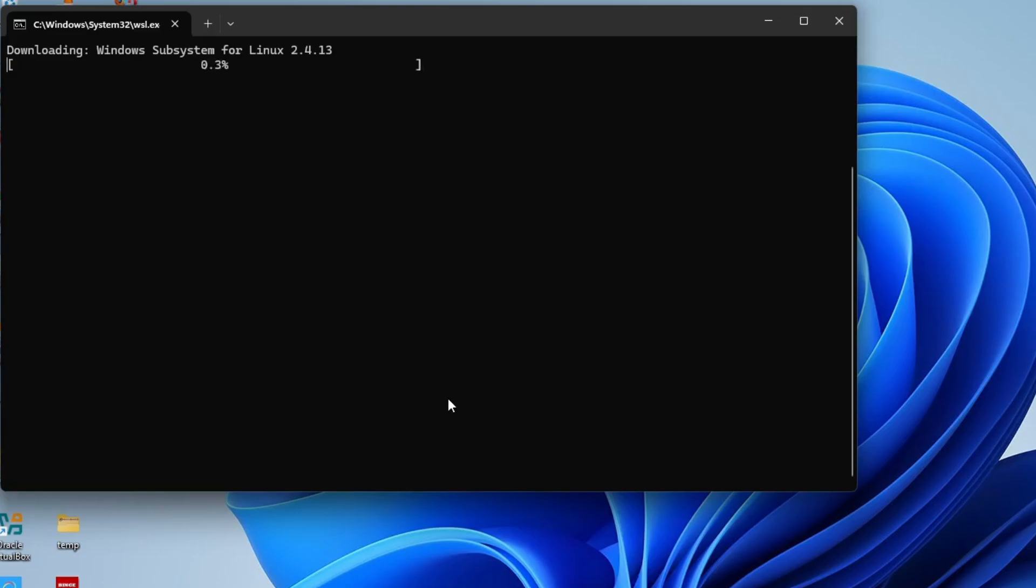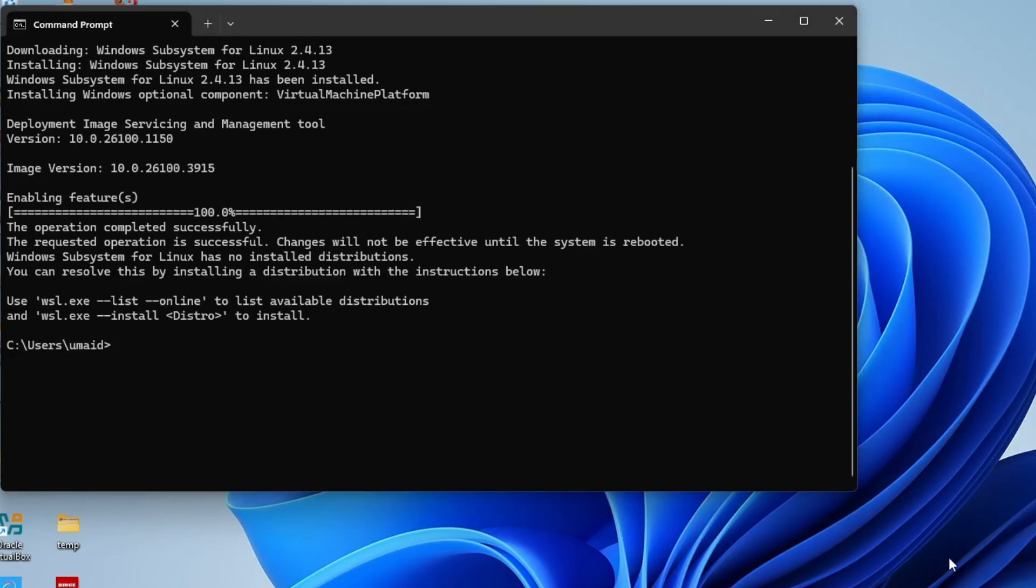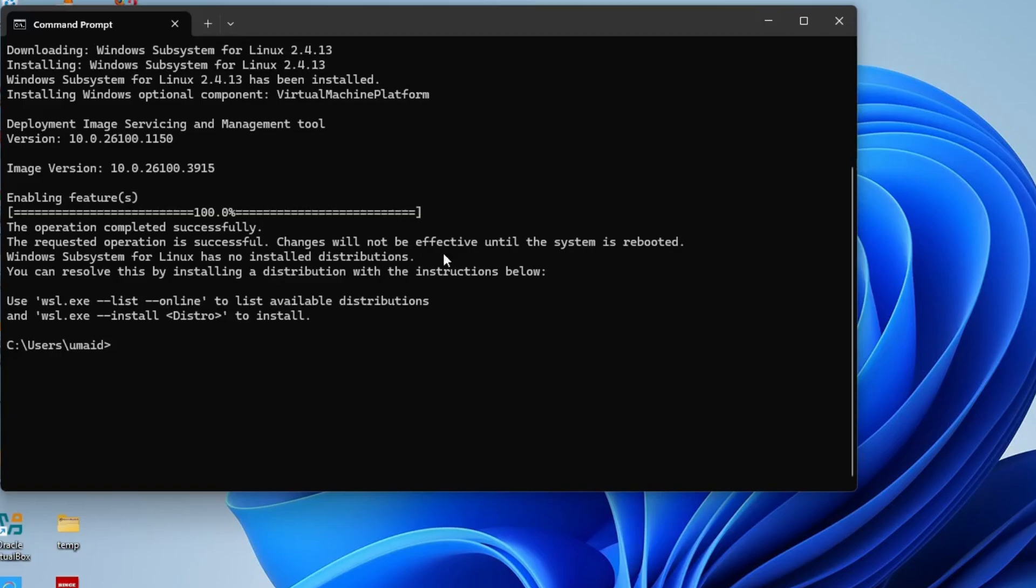It may ask for administrator permission. Just click yes to continue. The installation will take a few minutes, so be patient and wait for it to complete. WSL has been successfully installed. We've also confirmed the system version and verified that virtualization is enabled.